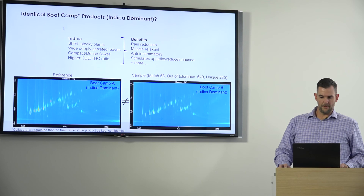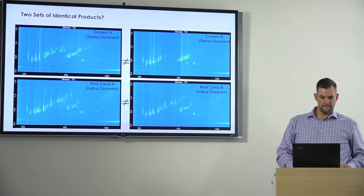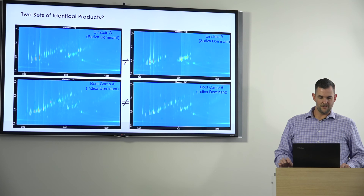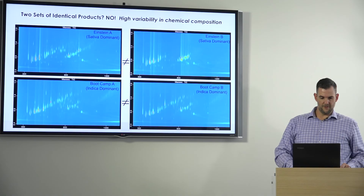Looking at another product — the Boot Camp strain — they look a lot more similar visually than the Einstein variety, but again the software tells us there are 53 matches, almost 650 analytes out of tolerance, and 235 that are unique to one sample. So again, these plants that are supposed to be very similar are chemically very different. We had two sets of identical products that we compared, and by looking at this chemical fingerprint they are very different — highly variable in their chemical composition.